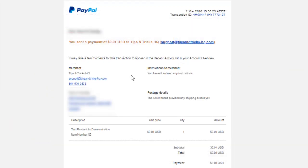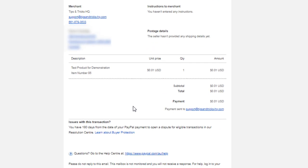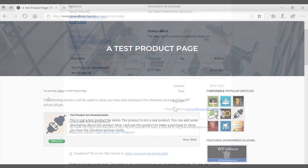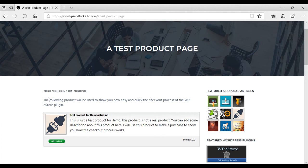The other email your customers will receive is a receipt from PayPal. So again, it has a description of the product, the product price and the total payment. I hope this demonstration has shown you how quick and easy the WP eStore checkout process is.